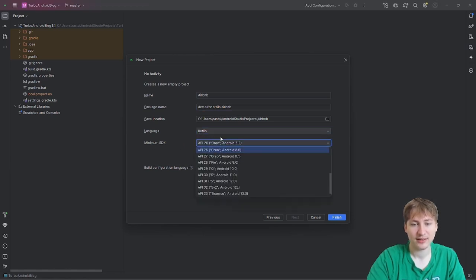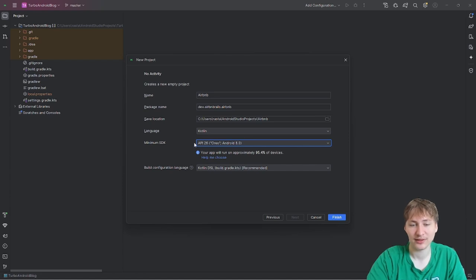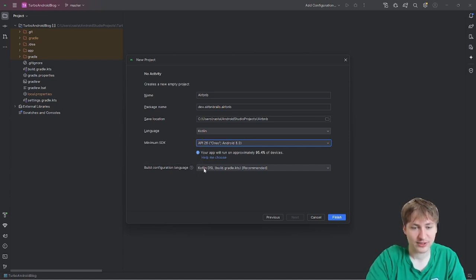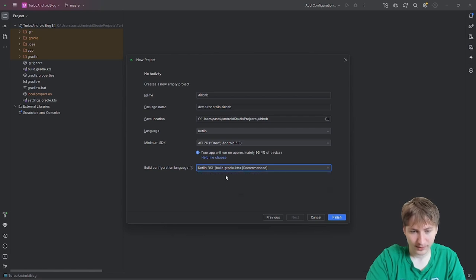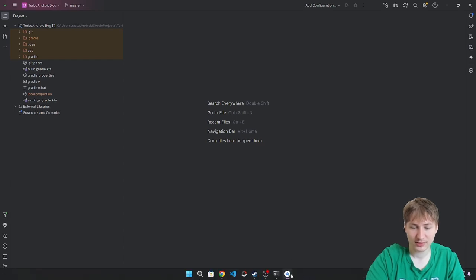The minimum SDK should be at least 26 — it says your app will run on approximately 95% of devices with that minimum. Also make sure the build configuration language is Kotlin DSL, which is the newer setup compared to Groovy DSL. After configuring that, press Finish to create the app.